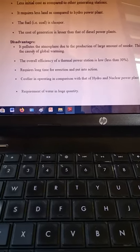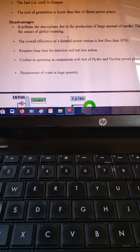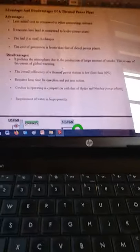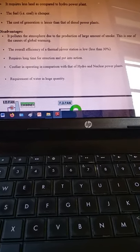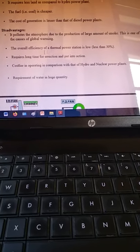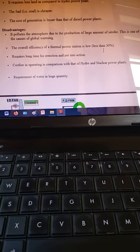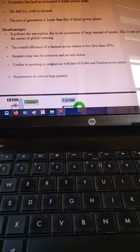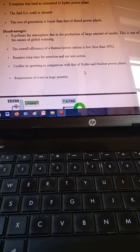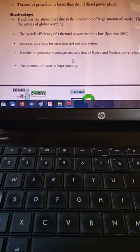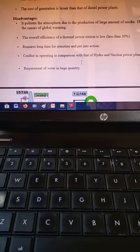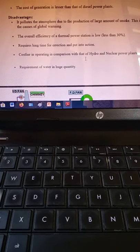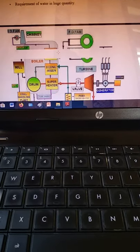Some disadvantages: it pollutes the atmosphere, as exhaust gases produced during combustion in the boiler escape into the atmosphere. The overall efficiency of a thermal power plant is less than 30%. It requires longer time for erection and putting into action. It is costlier in comparison with hydro and nuclear power plants due to fossil fuel usage. It also requires water in huge quantity.